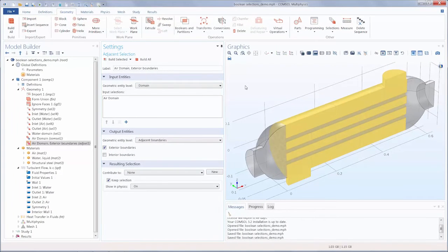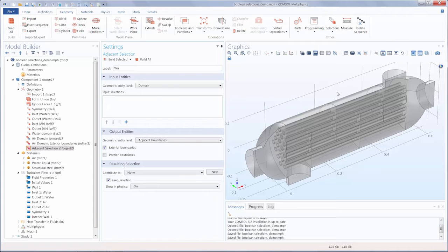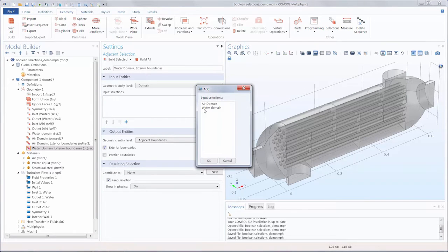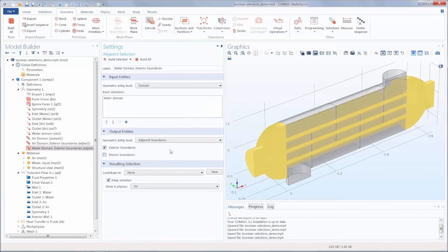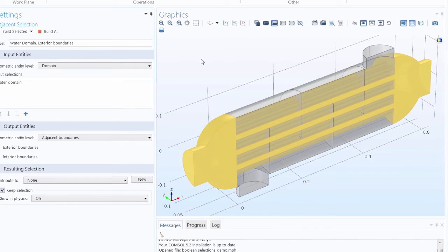Let's also create a selection for the exterior boundaries of the water domain. We'll rename that and add the water domain, leaving the geometry level set to adjacent boundaries with exterior boundaries selected. Note that the boundaries of the tubes are included in this selection as they are also exterior boundaries in the water domain.